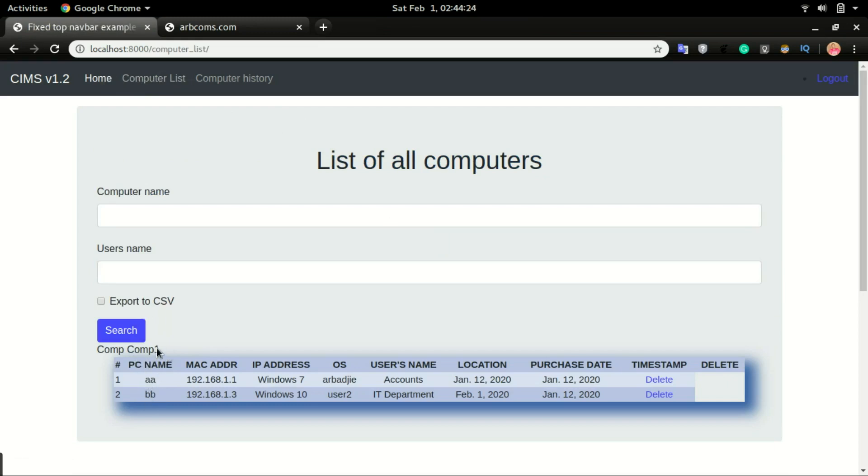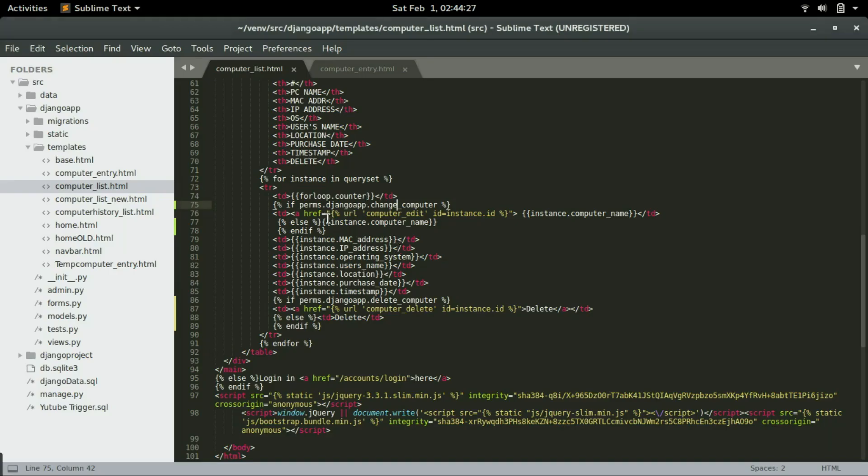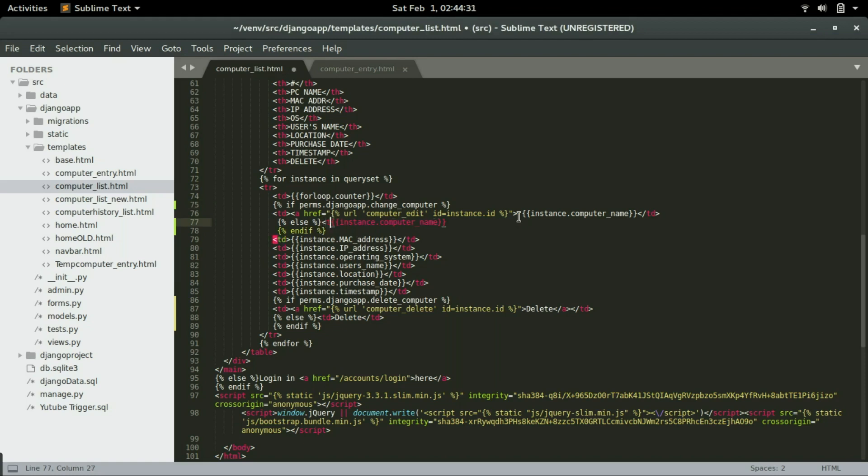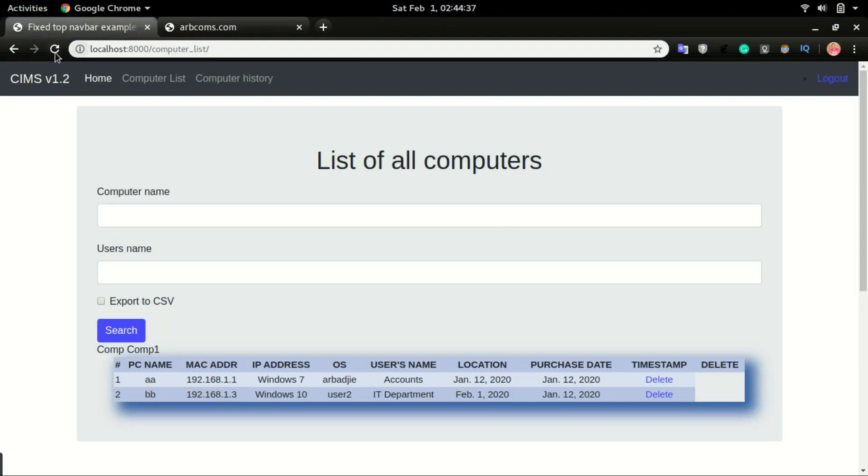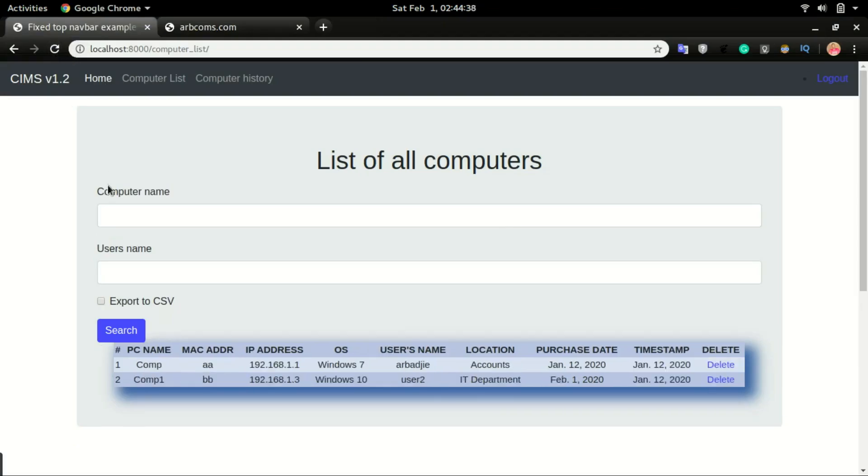We have to put this in TD. And refresh. So you can see the name of the computer is not clickable. So now and if I give the permission to this user, to user one, to be able to change computer, this link will now be clickable for this particular user.